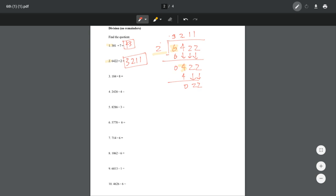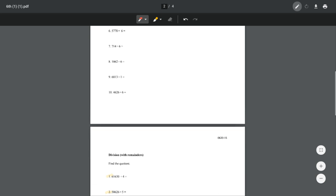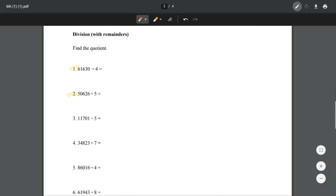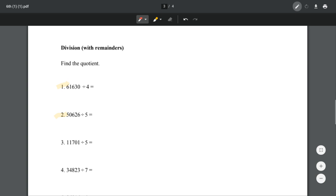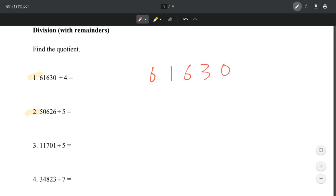So that's it. Go ahead and finish this page, and then let's move on to division with remainders this time. Number 1, we have 61,630 divided by 4.